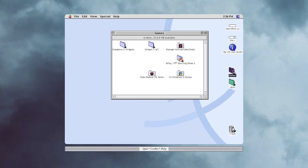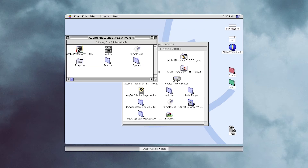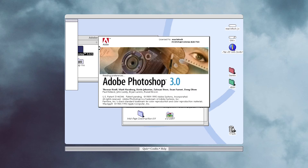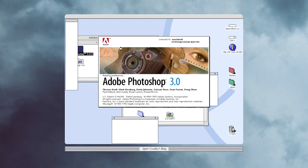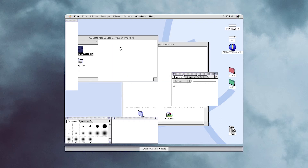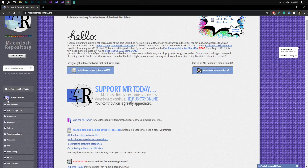In addition to the OS, developer Felix has also offered some built-in games and programs like Civilization 2, Lemmings, Damaged Inc, Photoshop 3, Premiere 4, and many more. If you consider yourself a geek, you can even download old software from the Macintosh repository website.